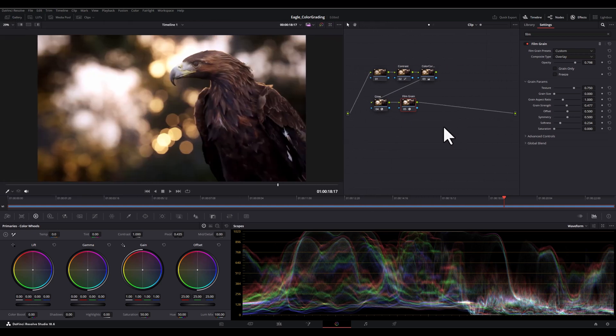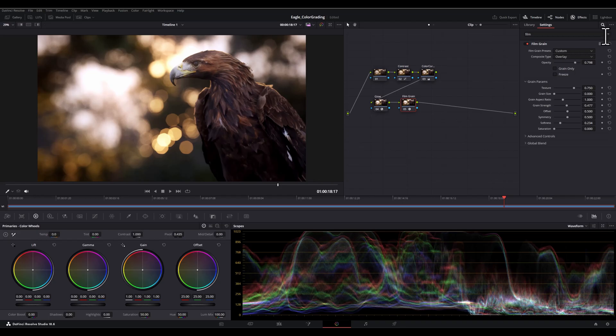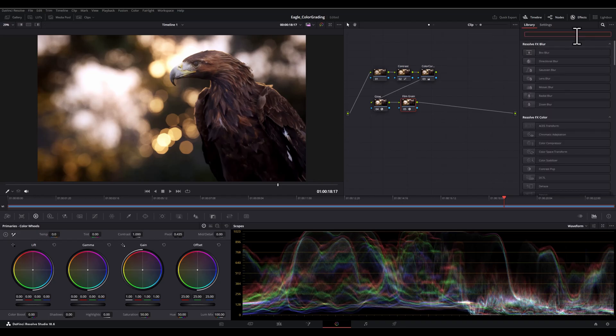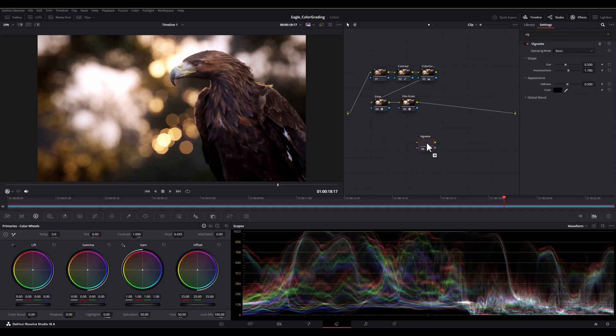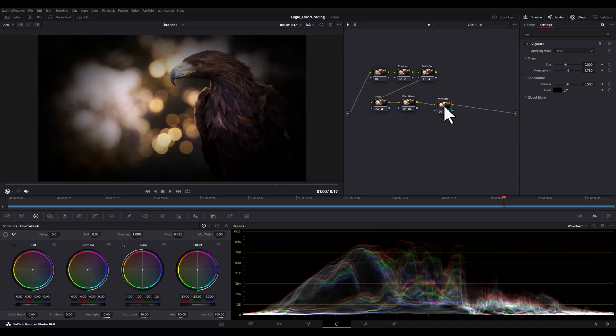Now let's make a bit more space for our nodes. And then let's add a subtle vignette to frame our image and draw attention to the center. So in this regard, I will add the vignette to my nodes. And here's how I adjust the settings.